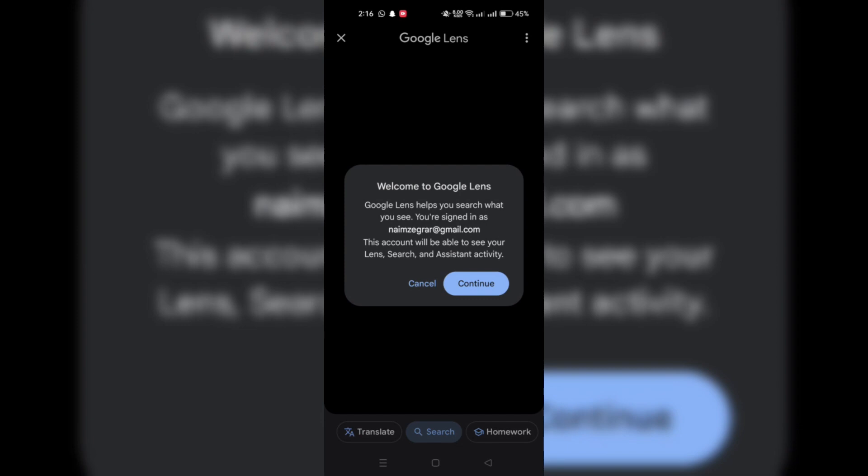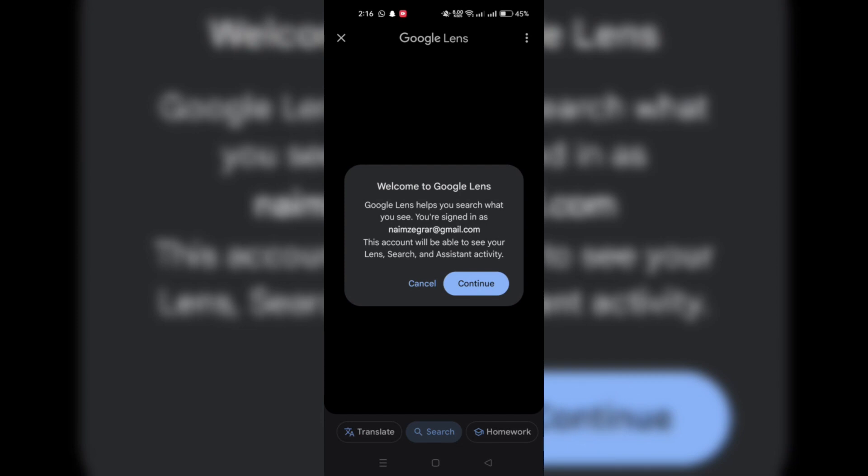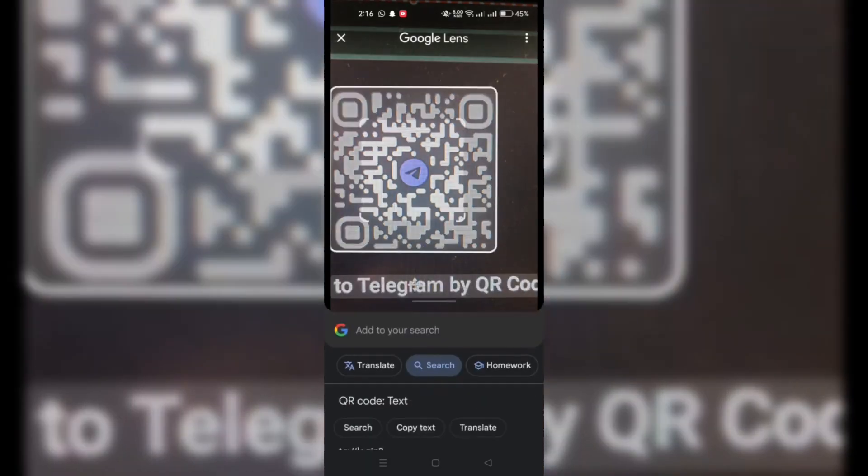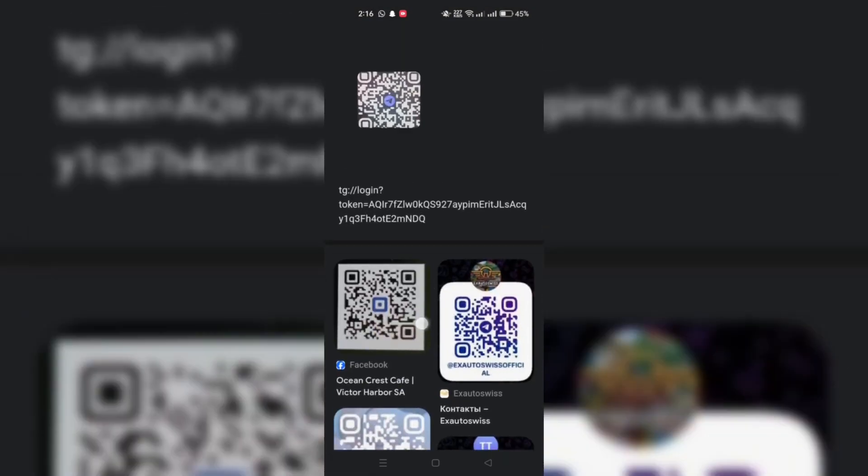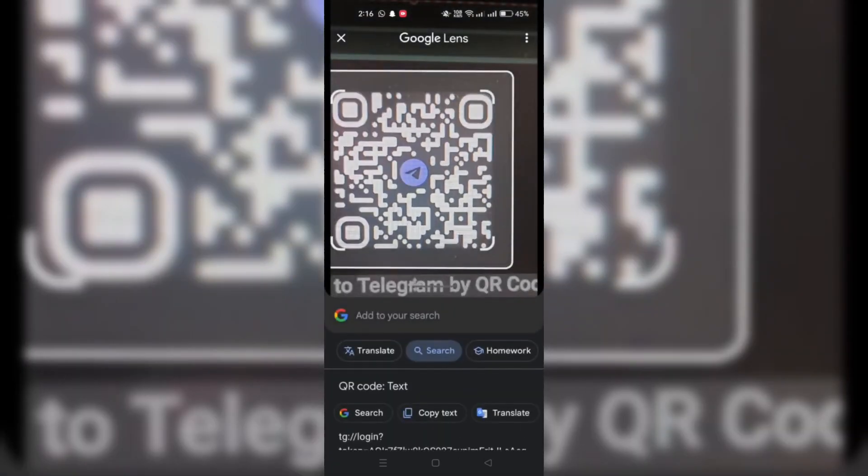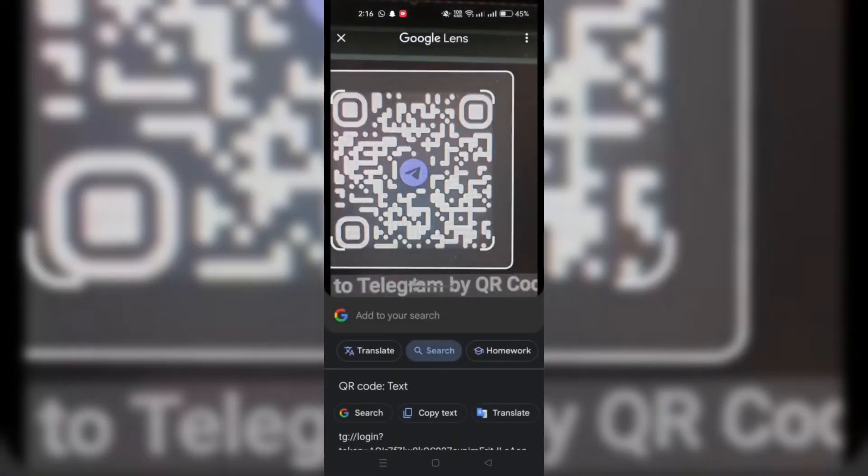Next, tap on the Lens icon and the lens will automatically scan the QR code and take you to the Telegram page of your friend.